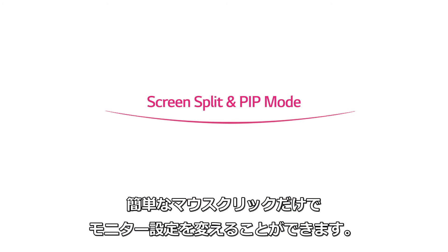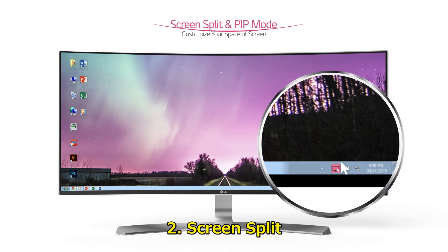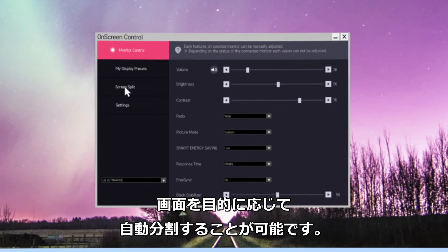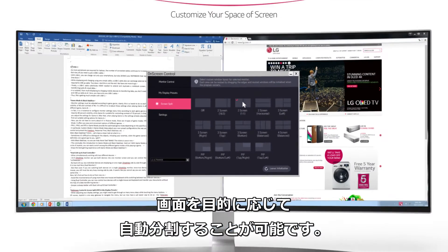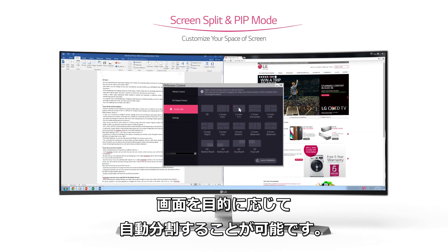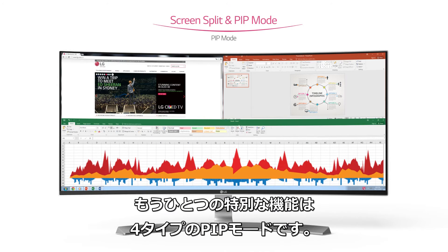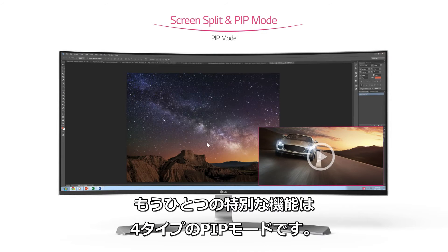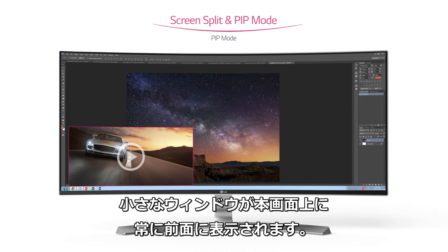Screen split and PIP mode. By screen split, you can customize your screen space in a variety of configurations for different tasks. And there is a special feature, PIP mode, including four types — one small screen pops up over the other big screen.